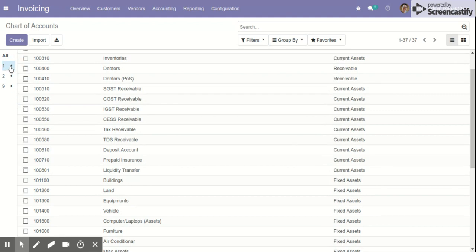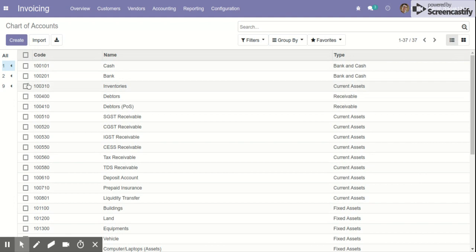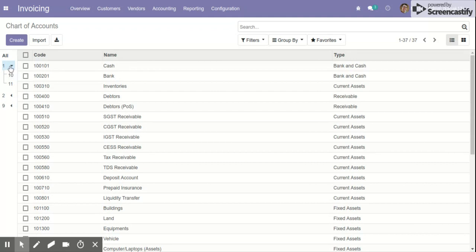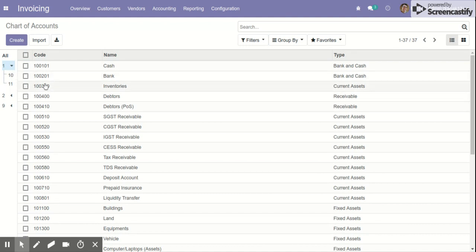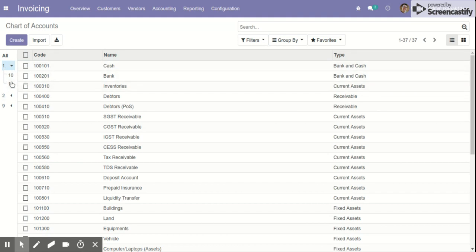We can first see the chart of account that starts with the first number of the code, and then in the hierarchy we can see the next two digits. As you can see in this case, the chart of account codes start with number 1, then 10, and 1.1.